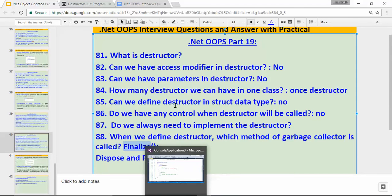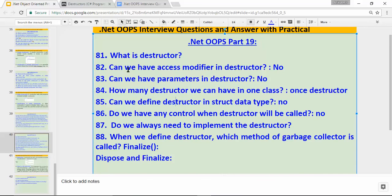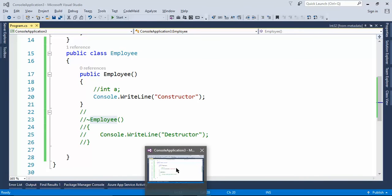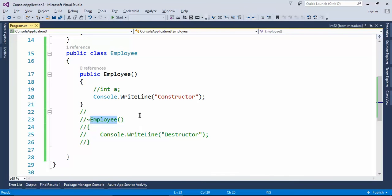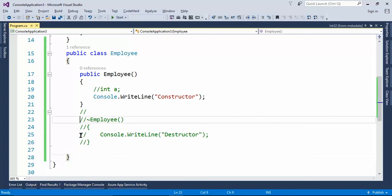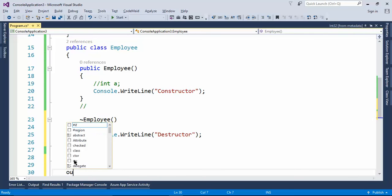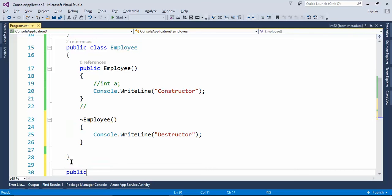One more thing I want to explain: we said we have no control over when the destructor will be called, but there is one method we can use to automatically trigger the destructor. Let me show you that practically.